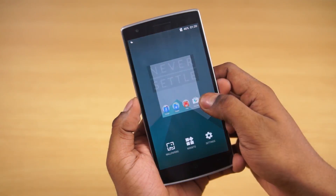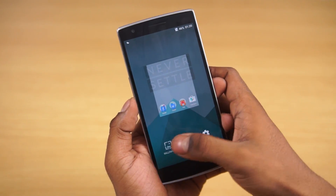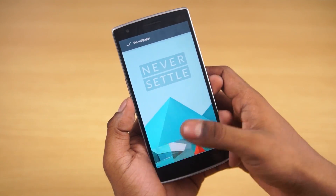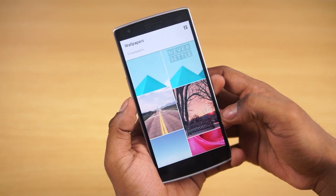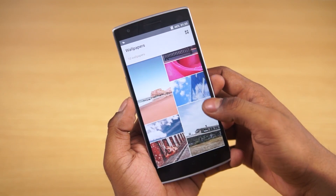Tap and hold the home screen, and under wallpapers we now find OnePlus wallpapers — there are quite a few of them available.